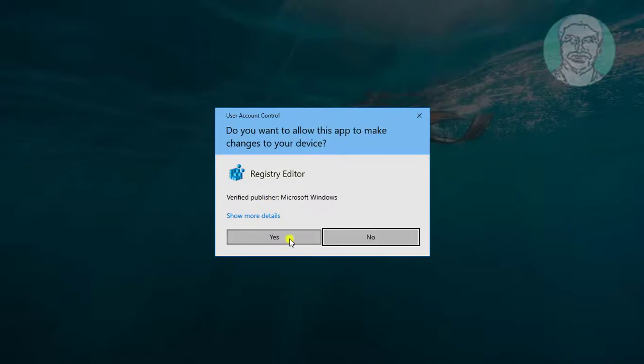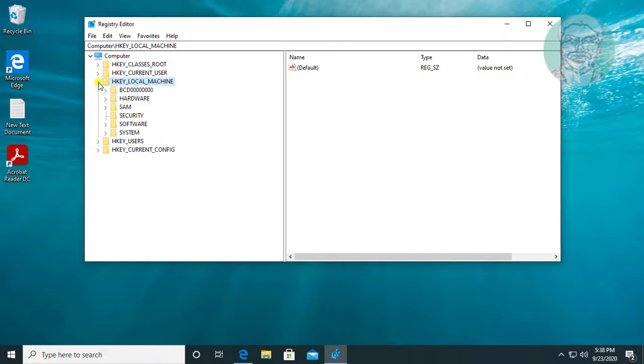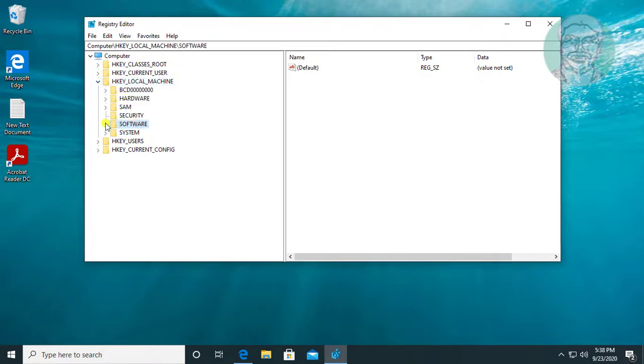Click yes to continue. Click and expand HKEY_LOCAL_MACHINE, then click and expand software.